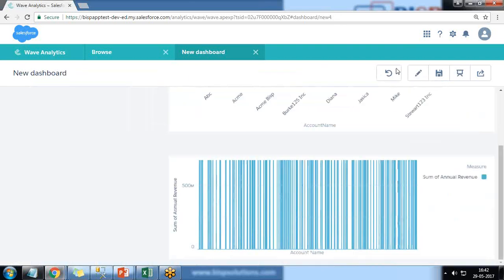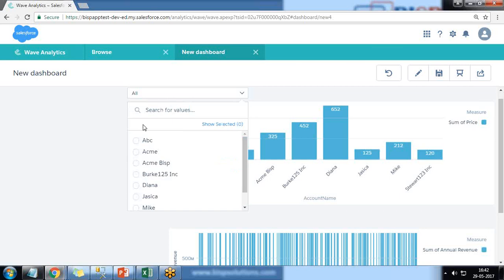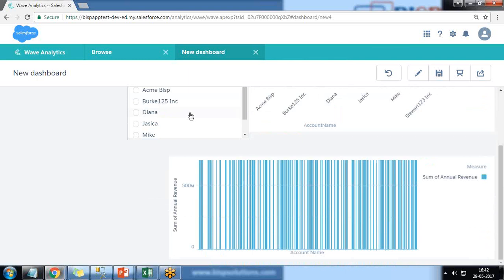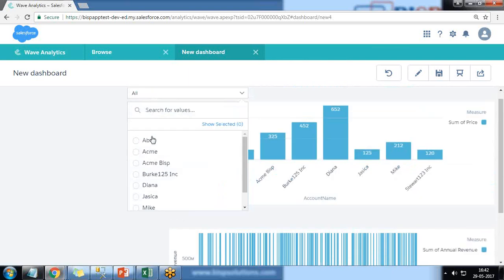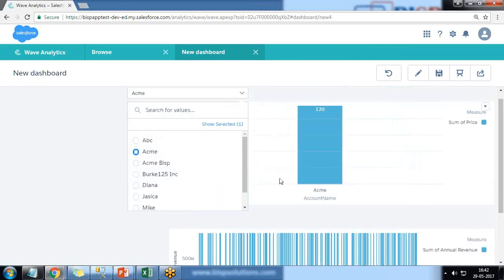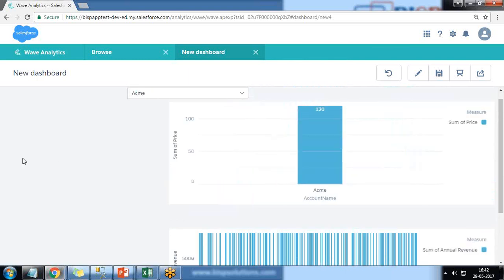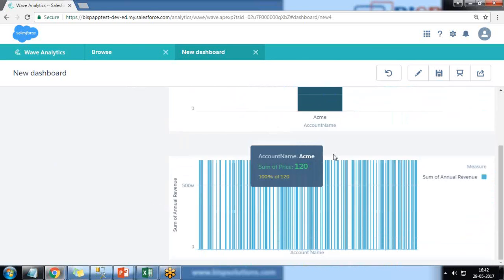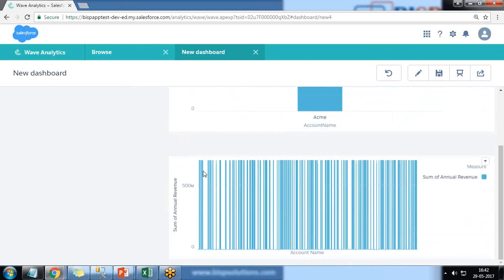We'll see the actual requirement now. When I click on preview and when I applied a filter on ACME, this ACME exists in both in my sales_data as well as account dataset. And when I select ACME, it will only update, it will only reflect like this first chart, first widget. It does not make any changes in the second chart.